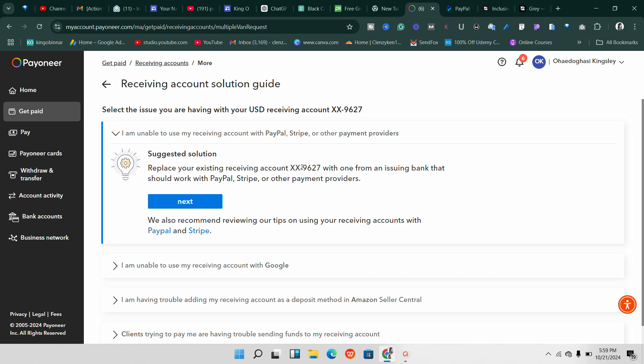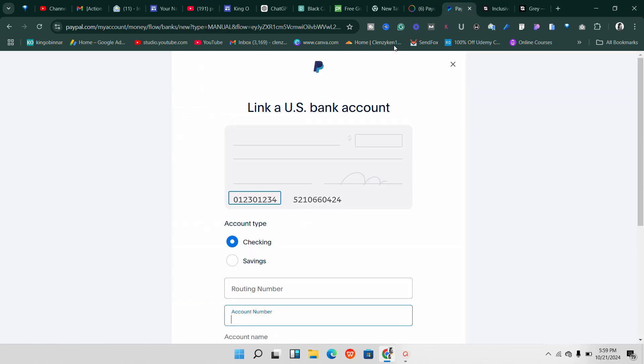Click on 'I'm unable to use my receiving account with PayPal, Stripe, or other payment providers' and it will say: replace your existing account with one from an issuing bank that should work with PayPal, Stripe, or other payment gateways. Click 'Next' and it will replace your account. Make sure you first try the original bank — if it doesn't work, then go ahead and replace it. Hopefully it gives you a Community Federal Savings Bank, but recently some people are getting Citibank or another bank instead. Whichever one you get should work with PayPal.